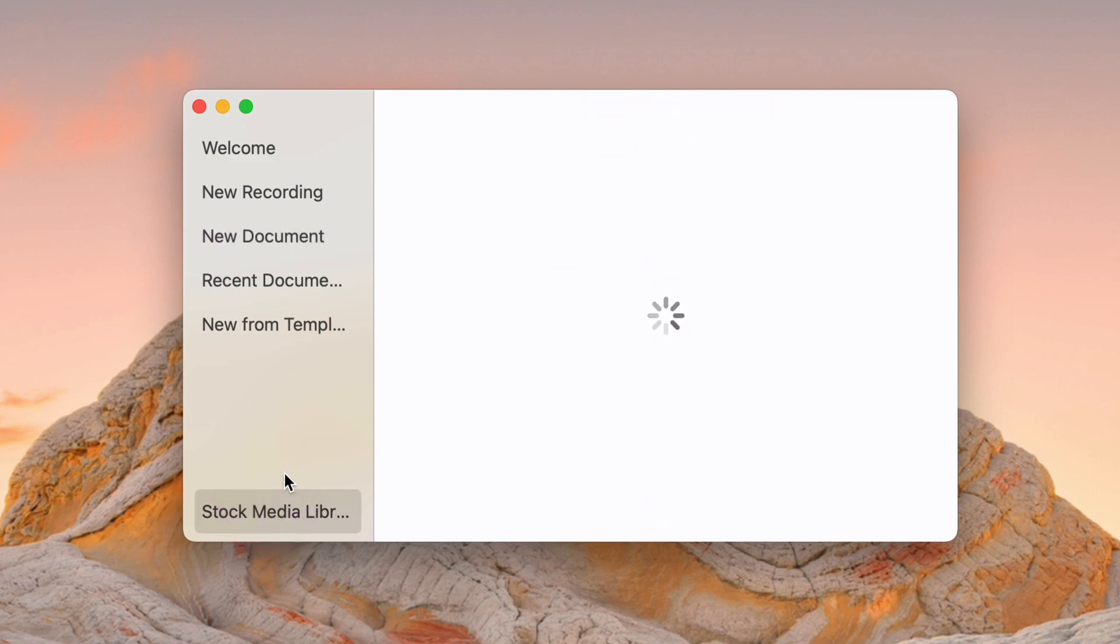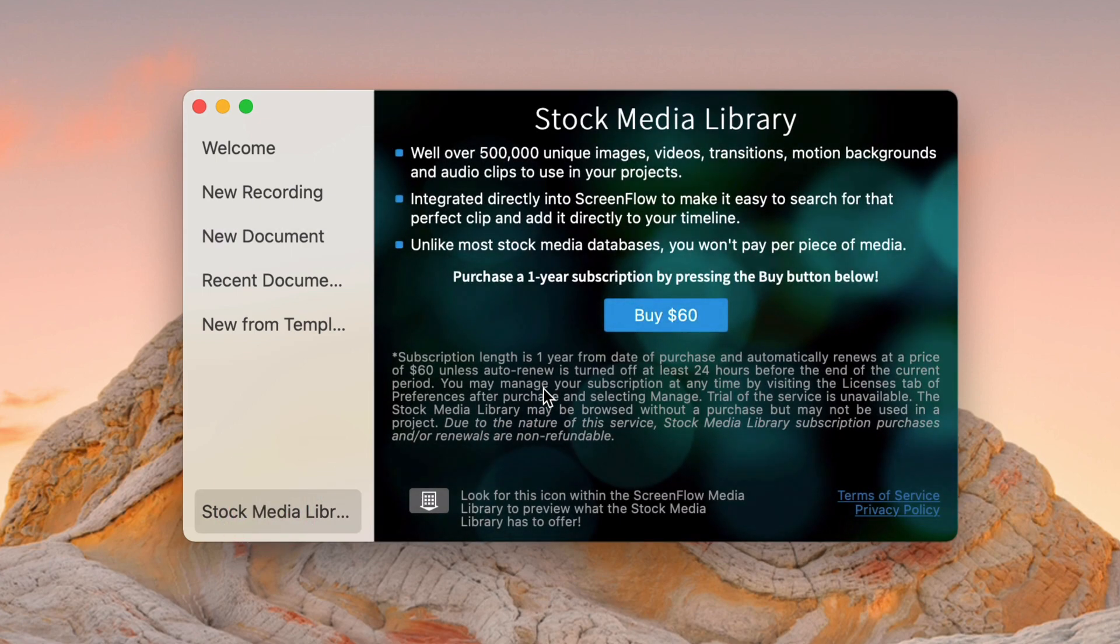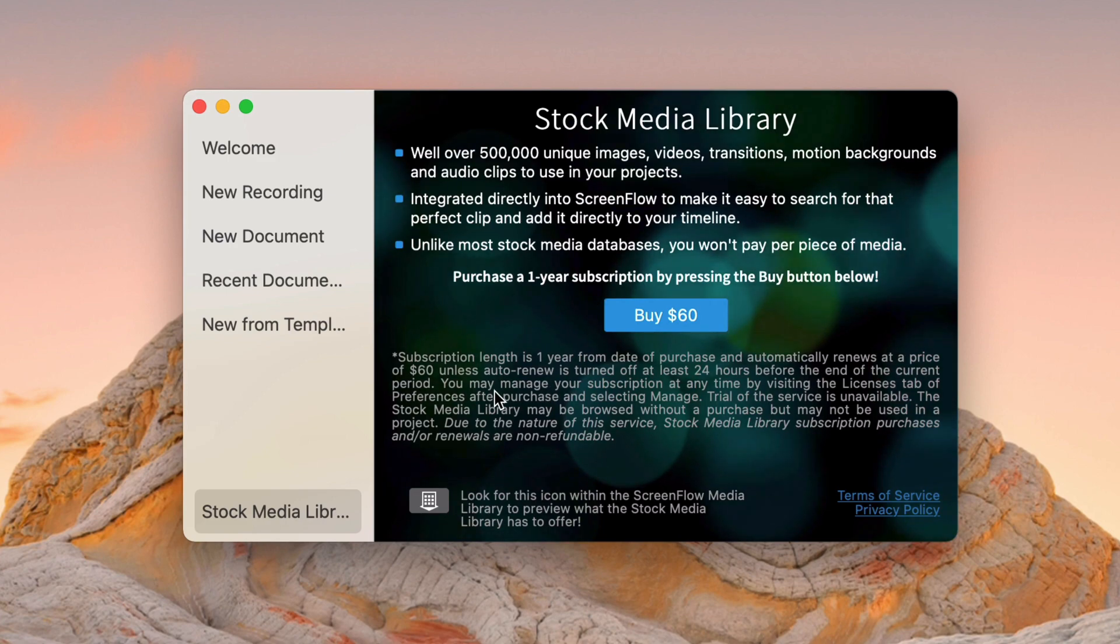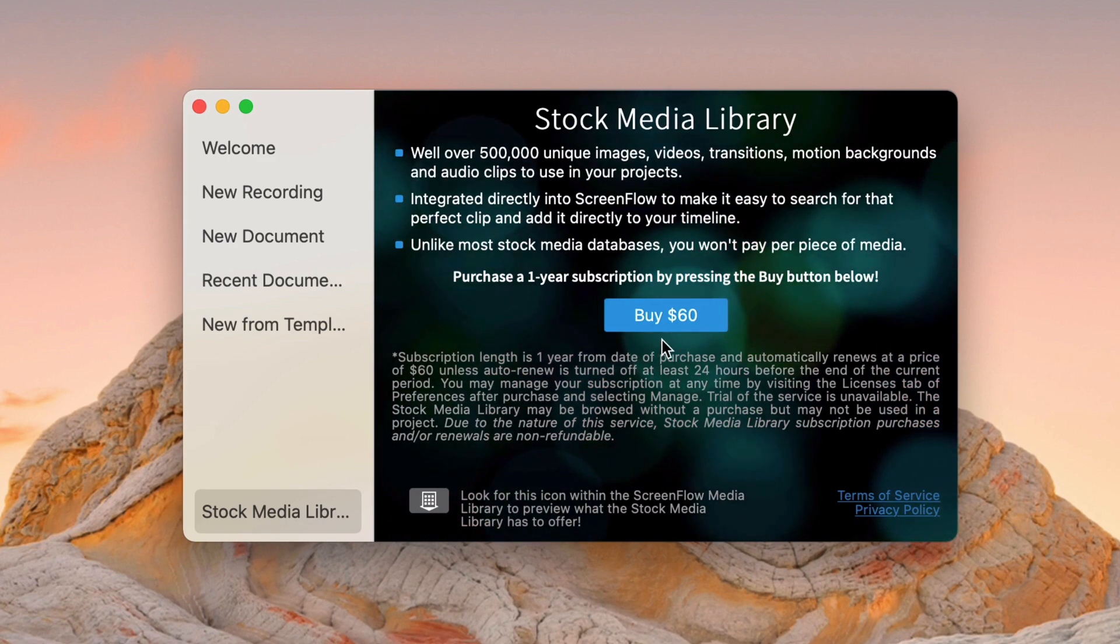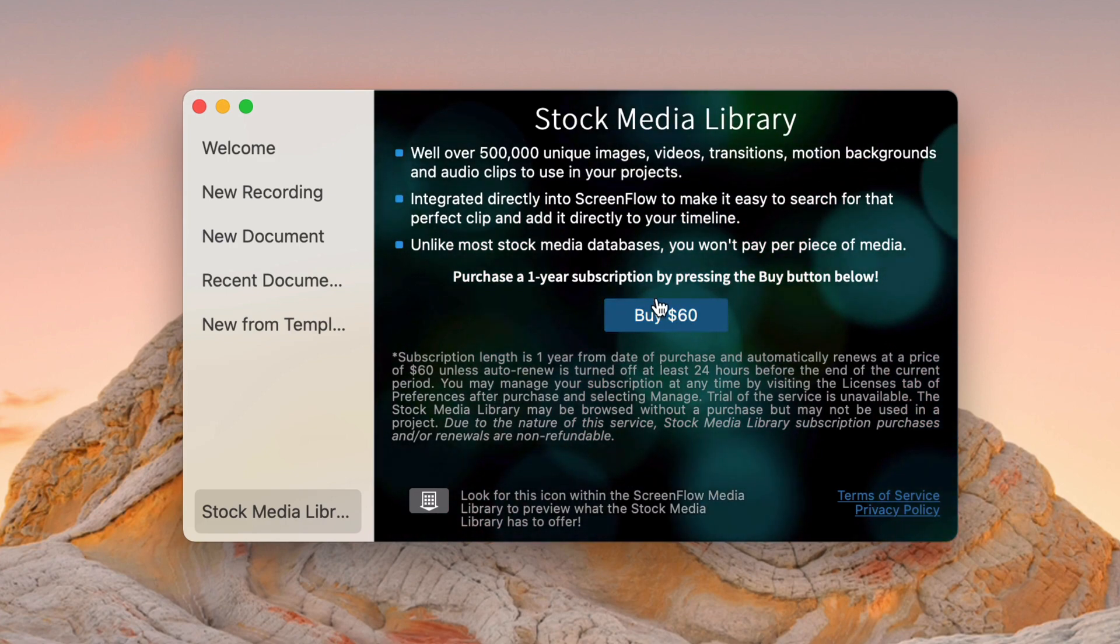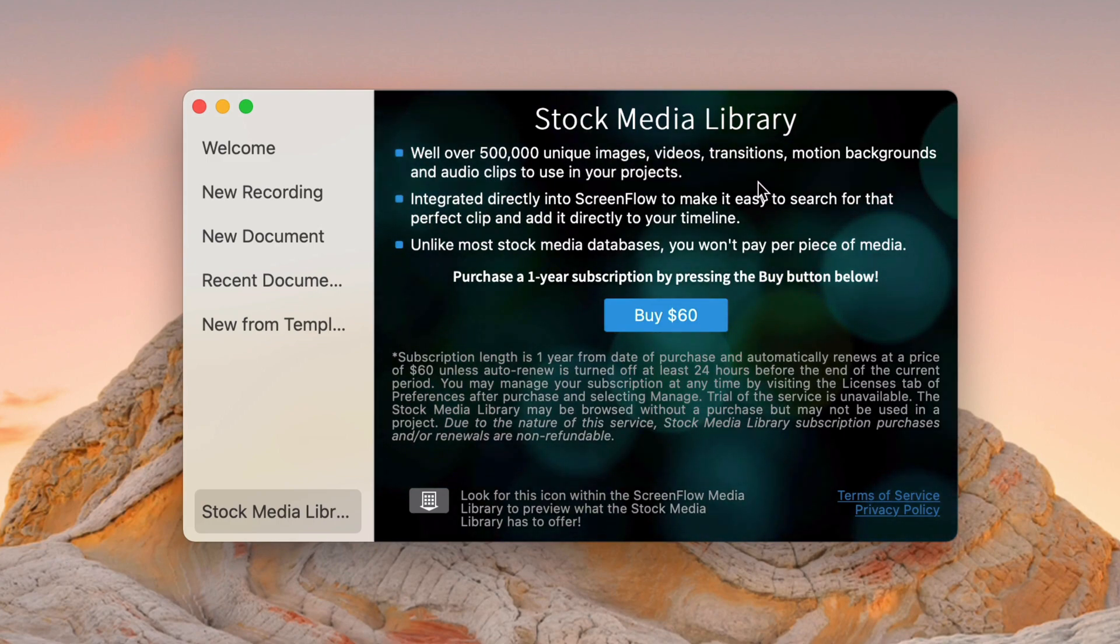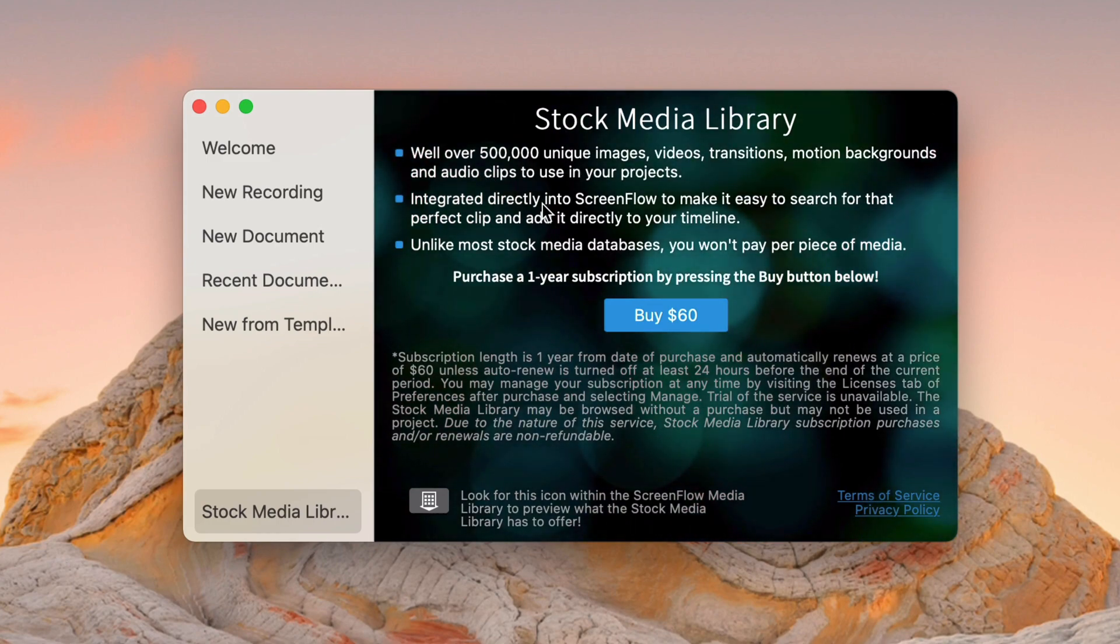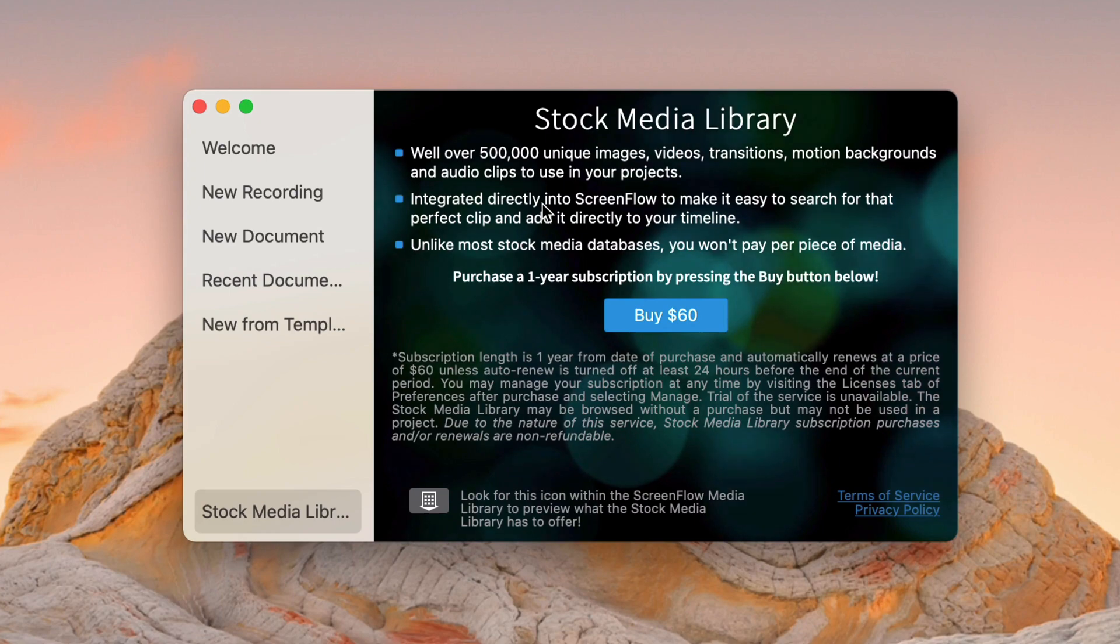And then finally, we have stock media library. And so this is going to take a second to load. But this is basically a way to subscribe to $60 a year to get some stock media images, videos, transitions, backgrounds, audio clips. So a whole bunch of stuff here could be useful to you.